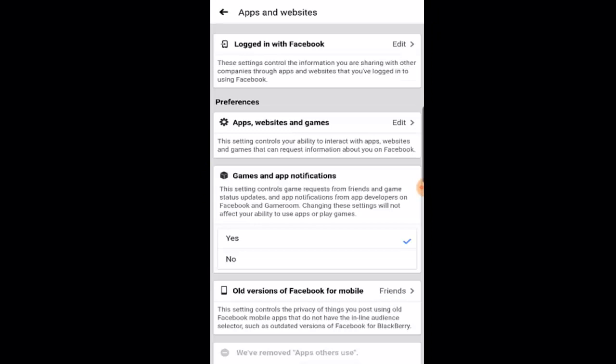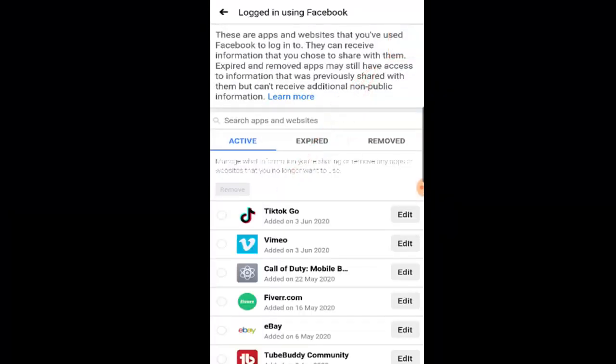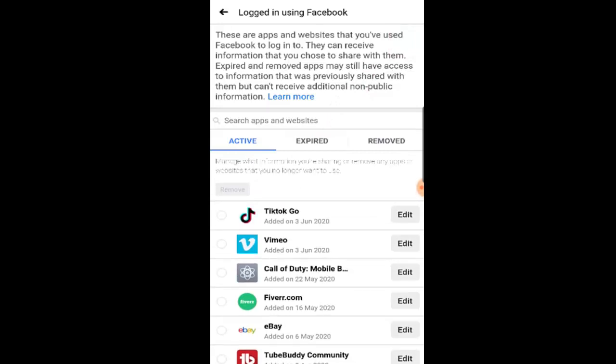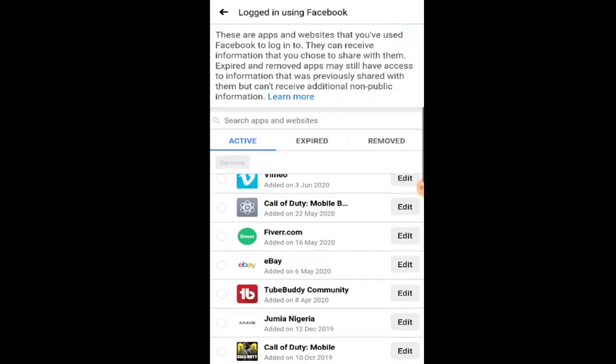Then it takes you over here and you see the first one — Logged in with Facebook. Click on Edit. Once you come here you'll see different stuff that is being linked to Facebook. Click on 'See your demo.' Don't click on Edit — click on this option over here, then you see Remove. Just press Remove.